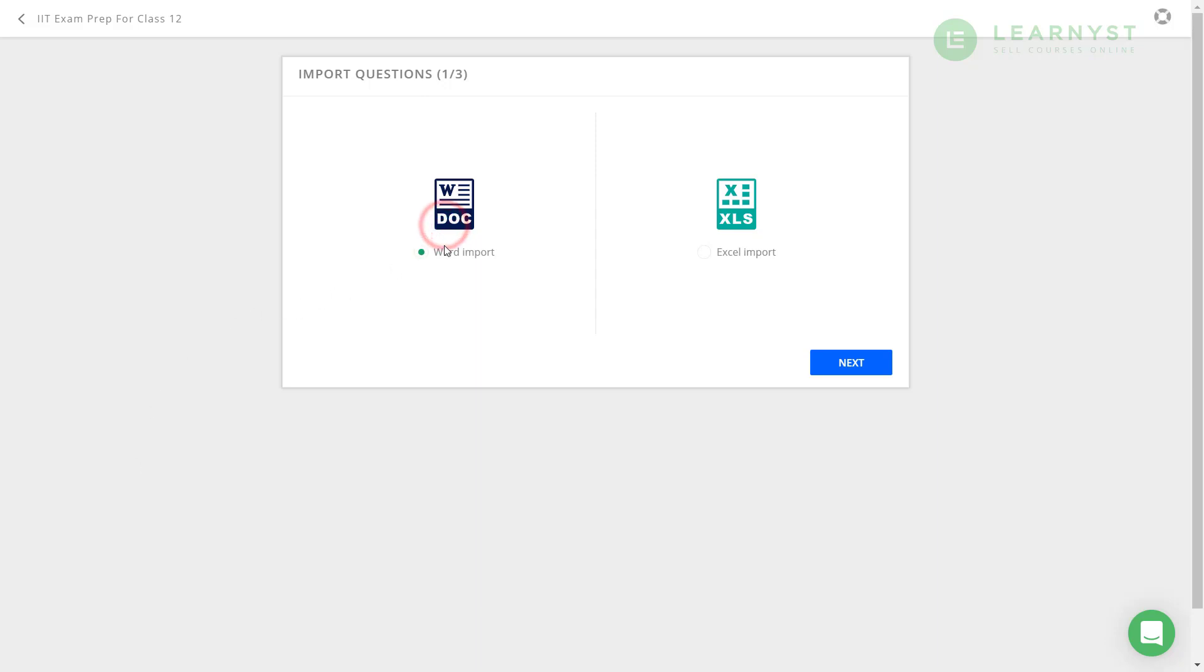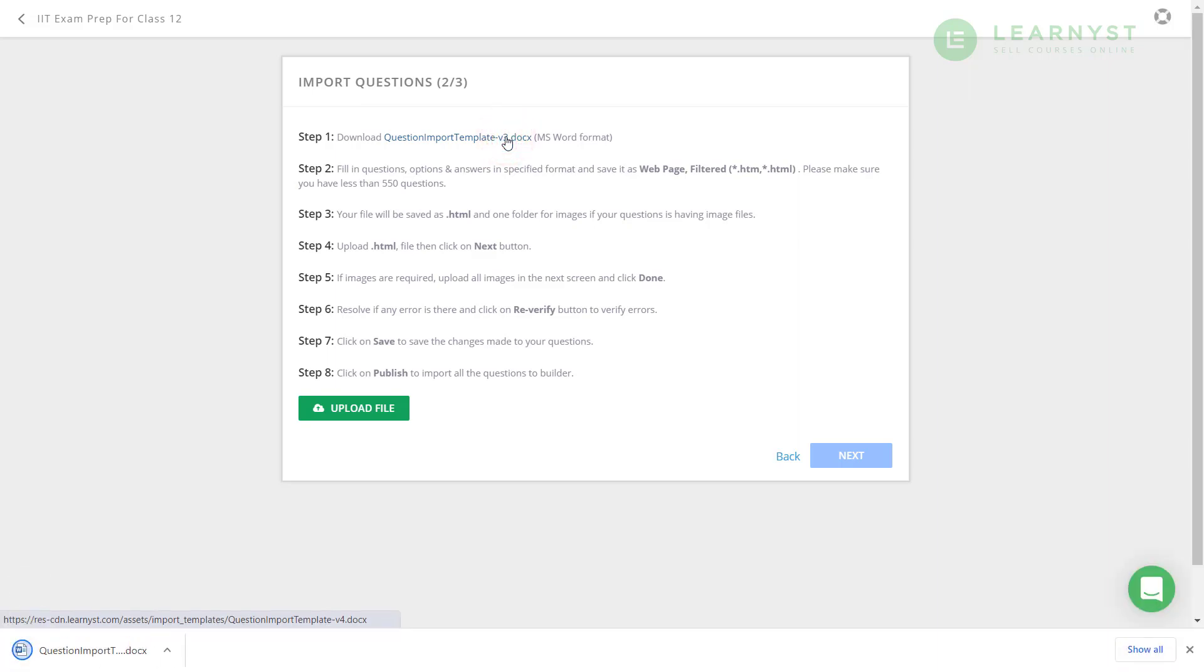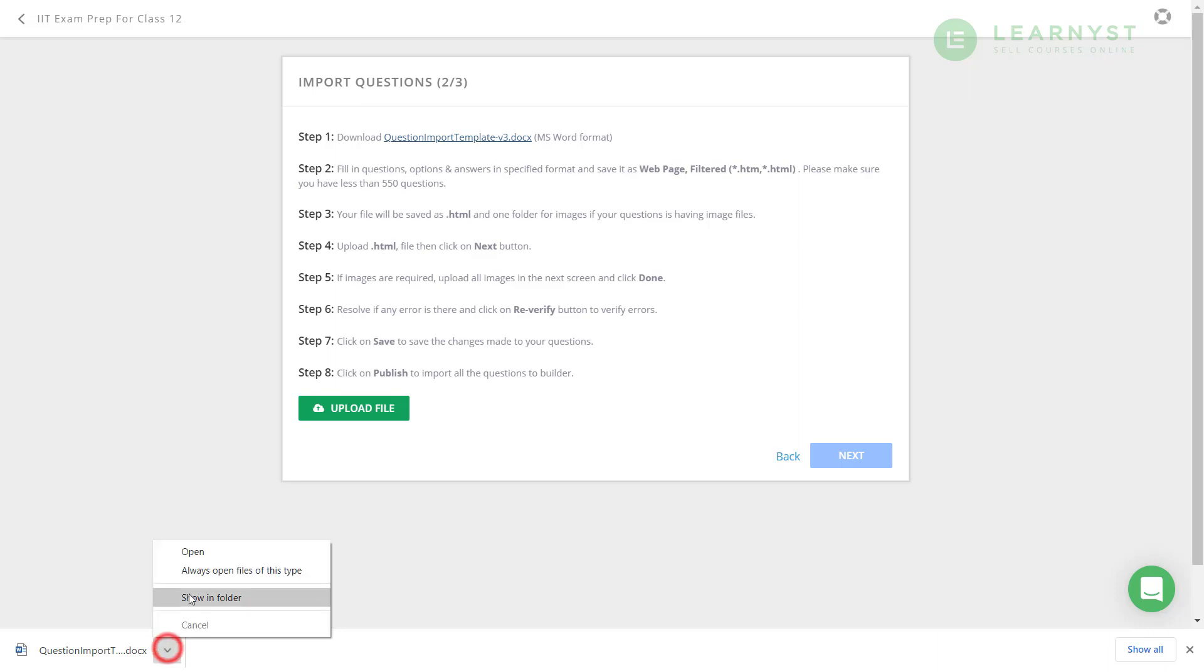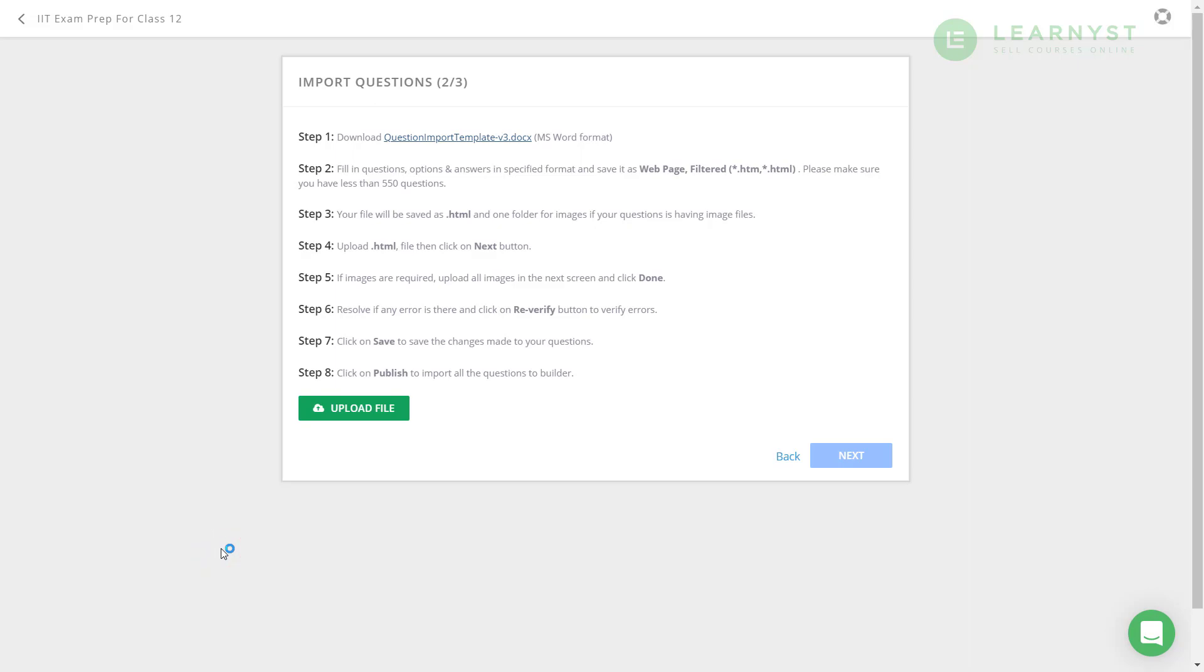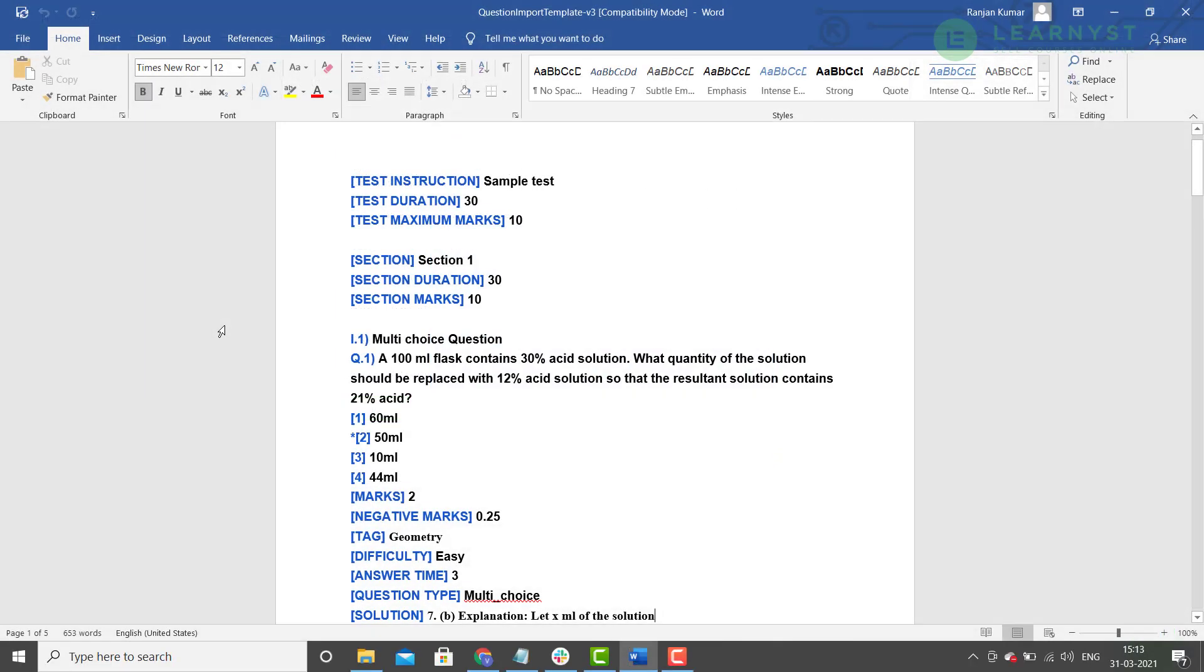The process is pretty simple. You first click on the question import template mentioned in step number 1. This downloads the word doc template. Please note that you can upload up to 550 questions at a time using this template. Now, let us go ahead and open this word template. Before we start importing the questions, let me explain to you the different elements within this word template.